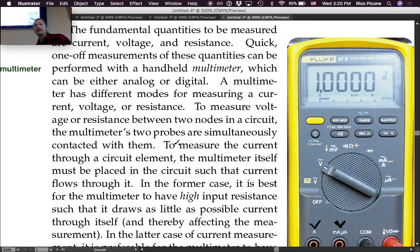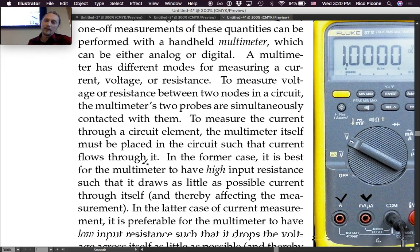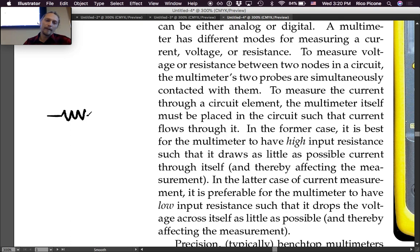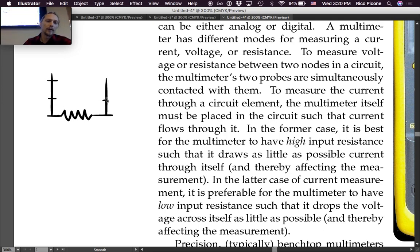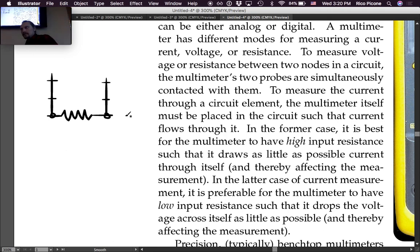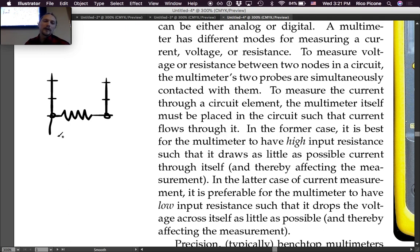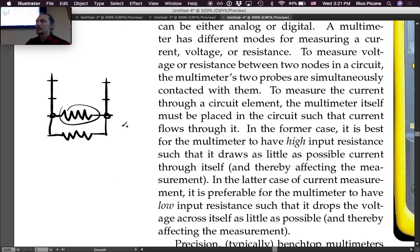To measure voltage or resistance between two nodes in a circuit, you put the two probes simultaneously on those two nodes. Say there's a resistor in a circuit and you want to know the voltage across it — one probe goes on each side. You can do the same thing with resistance, but be careful: if your resistor is in the circuit, there may be other paths between those two nodes, so you'd be measuring the effective parallel resistance.